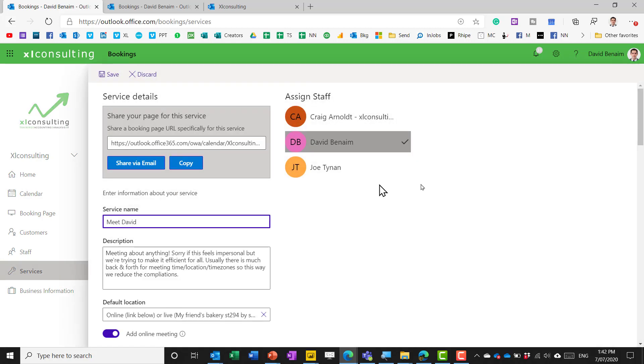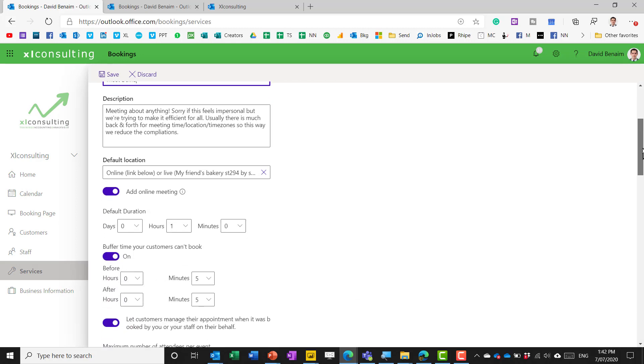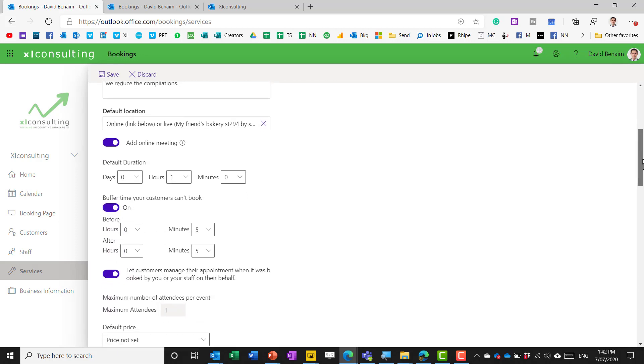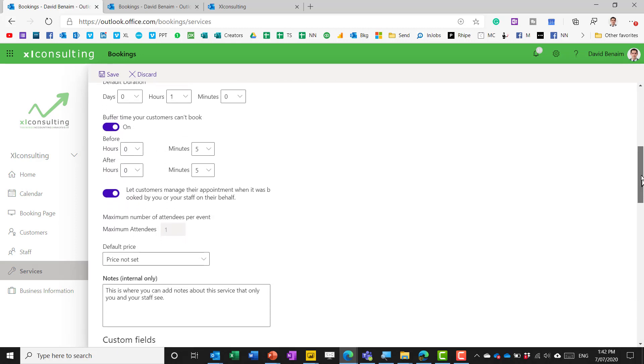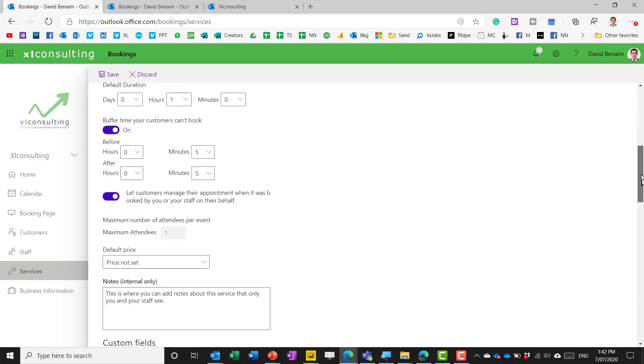so meet David what are the ones that I tend to do here so yeah duration buffer time this is done so badly I think and it's very very counterintuitive I only put five minutes and before and after for this reason